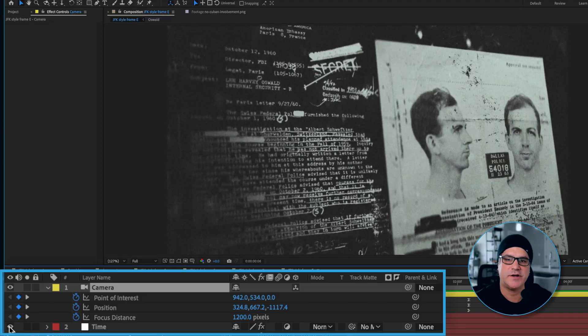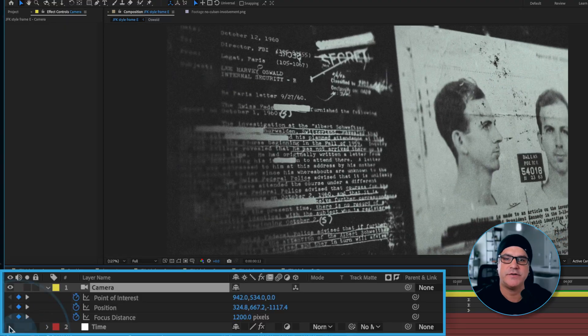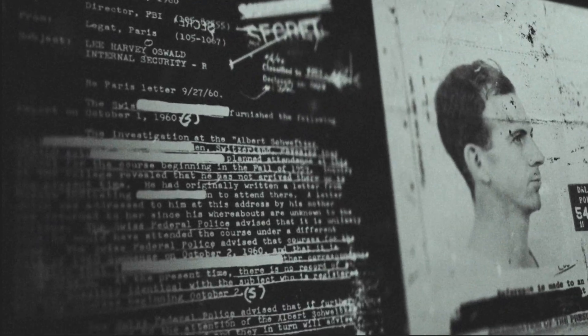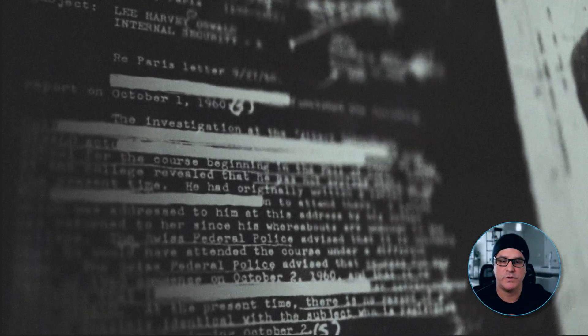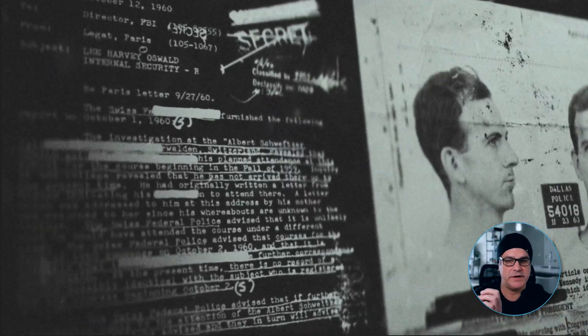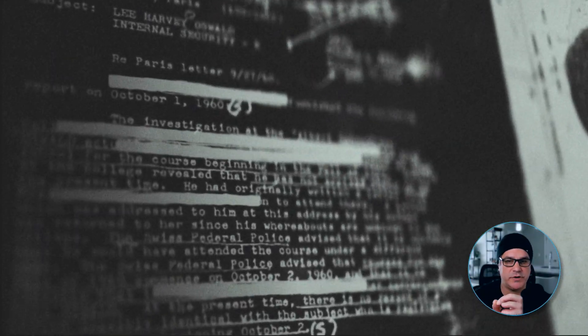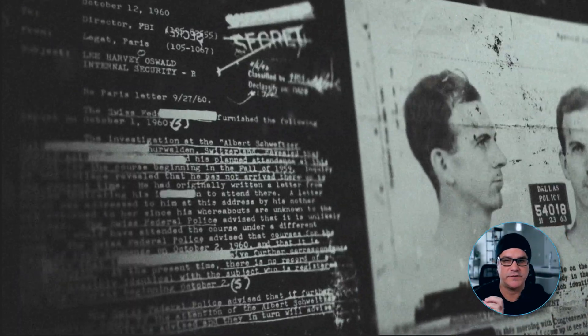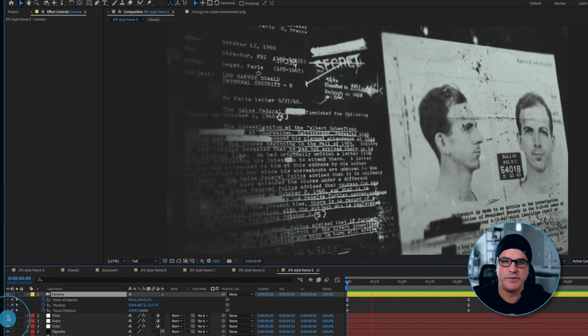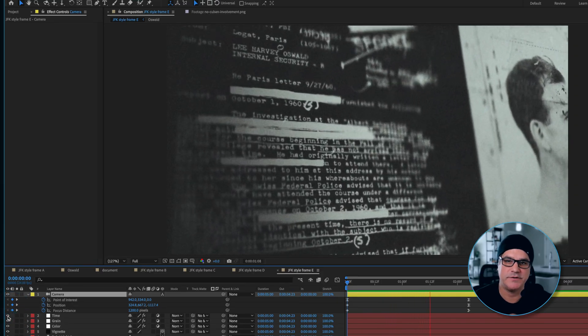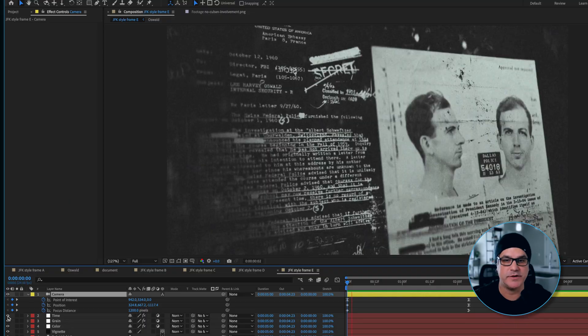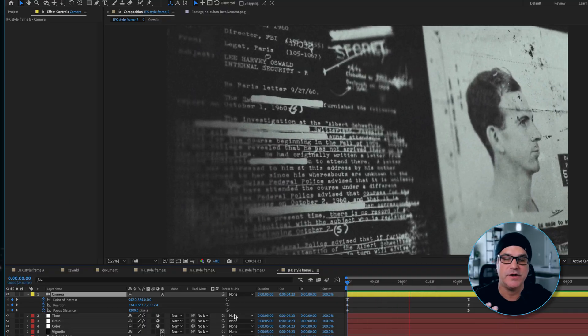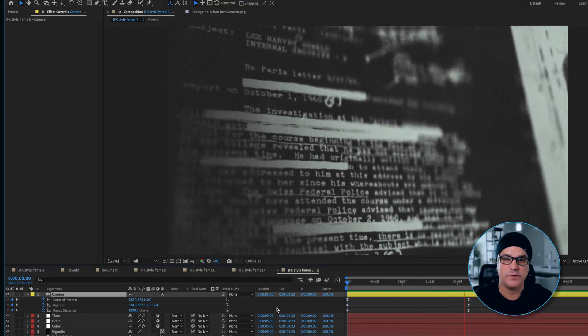If I turn the posterized time effect off, here's what it looks like without. I mean, it still looks good. It's just a little too smooth for what I want. If you think about a hand drawing across text, it's not going to be a hundred percent smooth. It's going to be a little bit steppy in my opinion. So maybe this is too steppy, but I think for the look, it works really well.